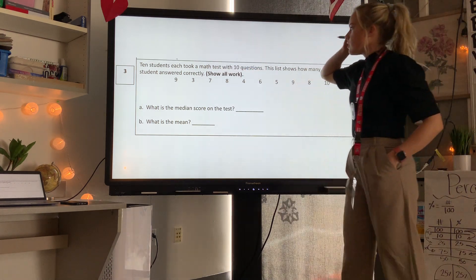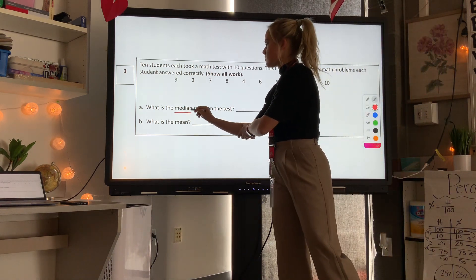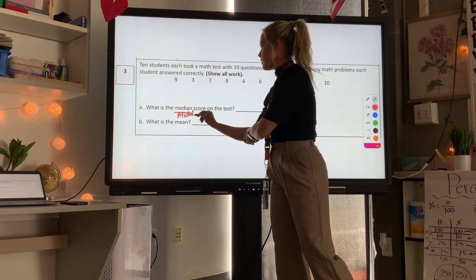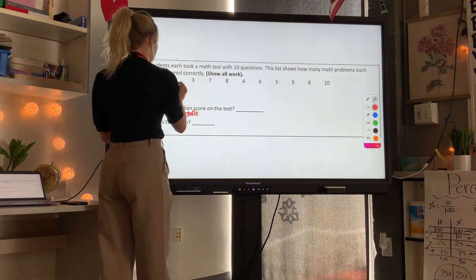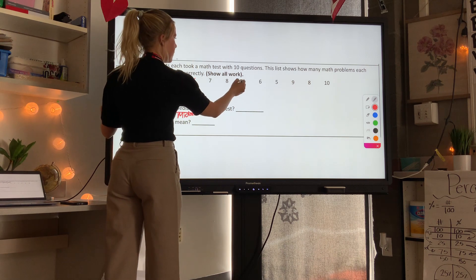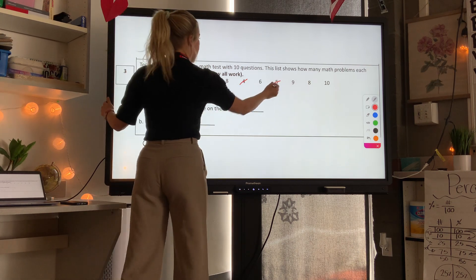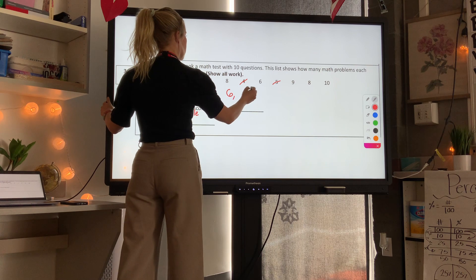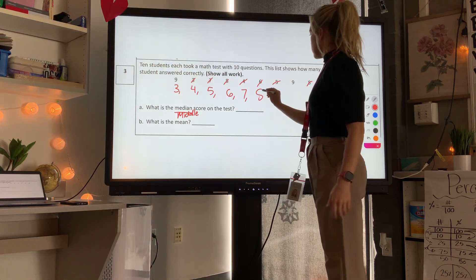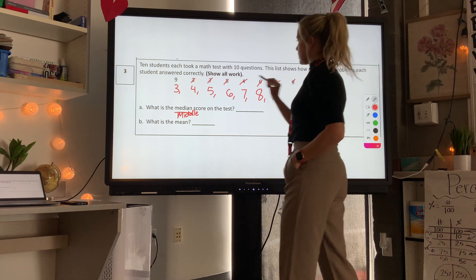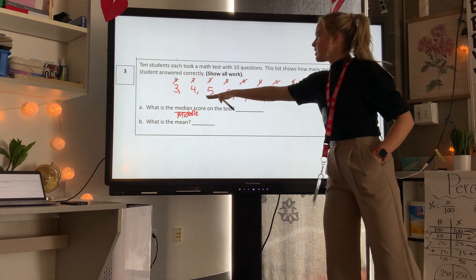Level 3 question: 10 students each took a math test with 10 questions. This list shows how many math problems each student answered correctly. What is the median score? The median is the middle, so before I find the middle I need to line up my numbers from smallest to biggest. We have: 3, 4, 5, 6, 7, two 8s.